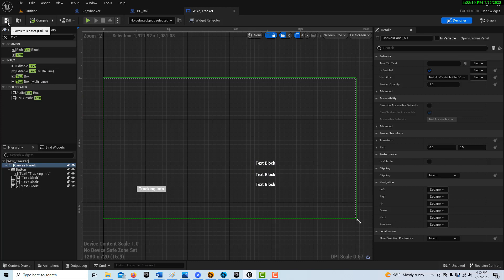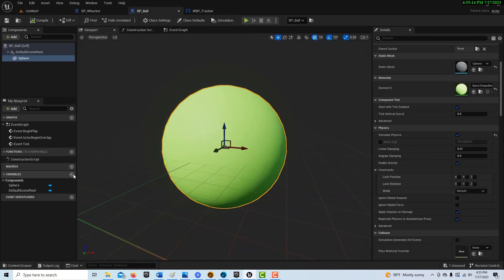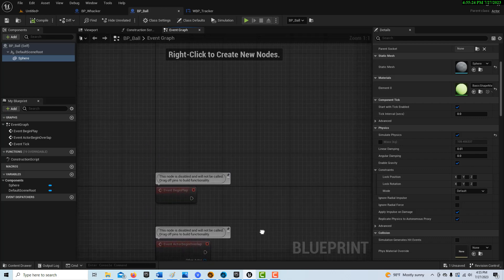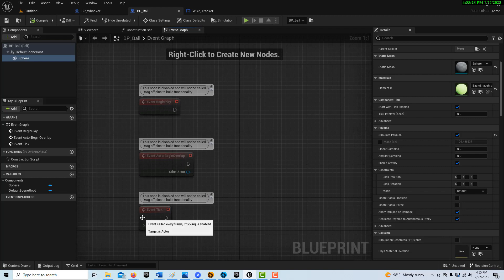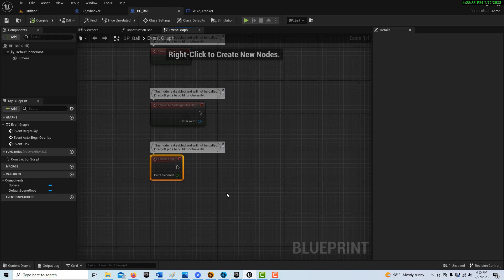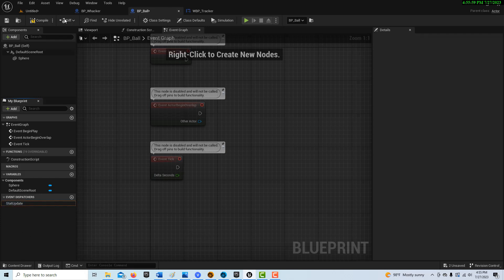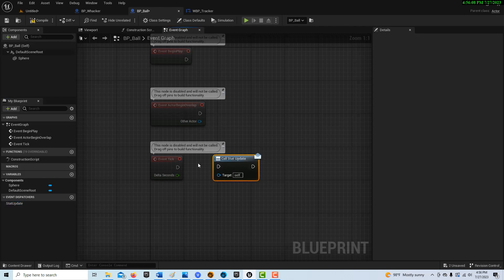So this is our little widget blueprint. Now we're going to go into the ball and go into the event graph. Because it's tracking data, it's actually going to be running off of an event tick, which is a bit unorthodox — usually an event dispatcher fires only as needed, but this feeds off a tick every frame. The first thing we're going to do is create an event dispatcher and call it 'stat_update'. We'll compile and save, then drag it on and set it to Call.